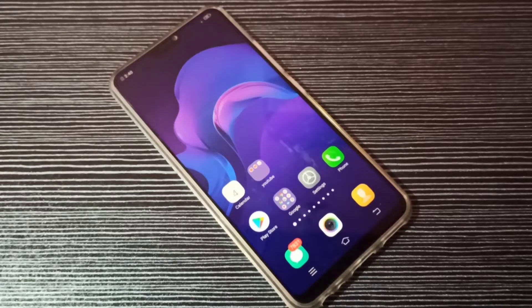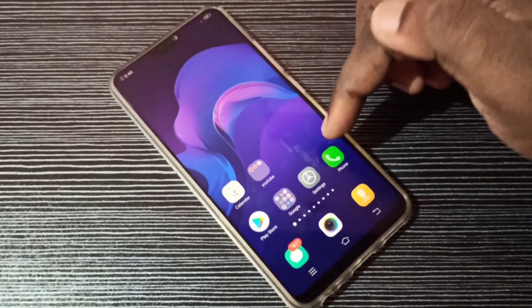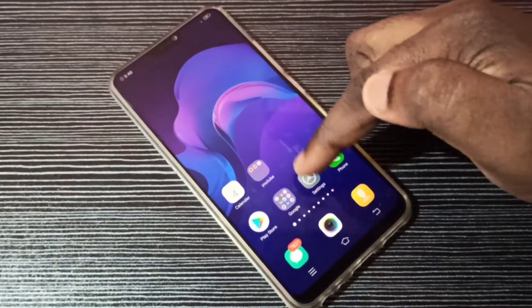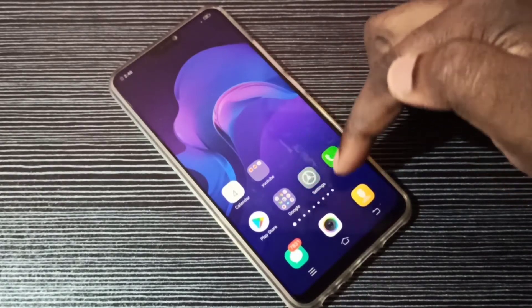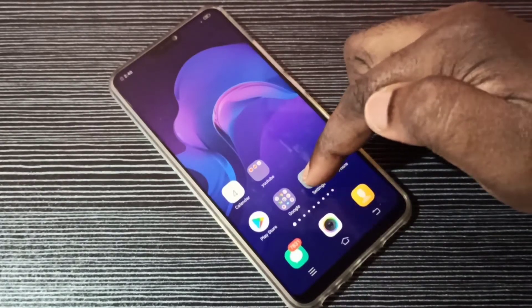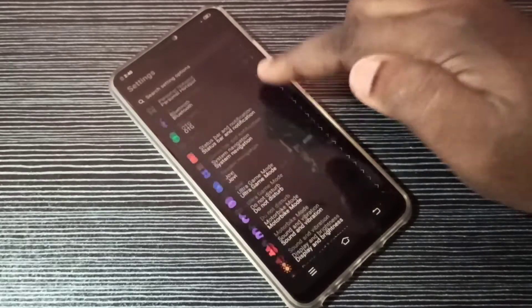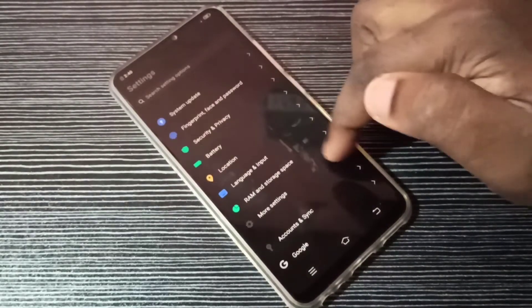Hi friends, this video shows how to enable sound for screen recording. Open Settings and tap on the Settings app icon, then scroll down.